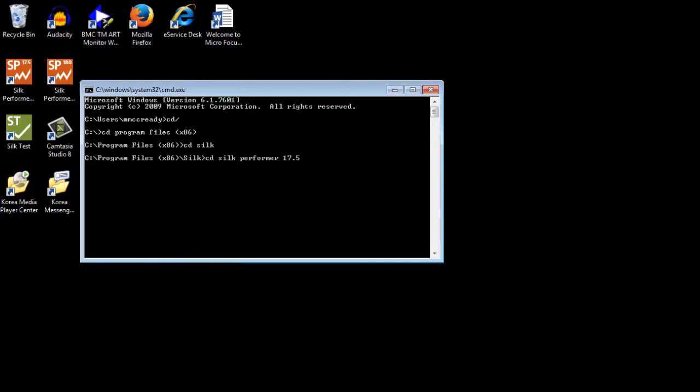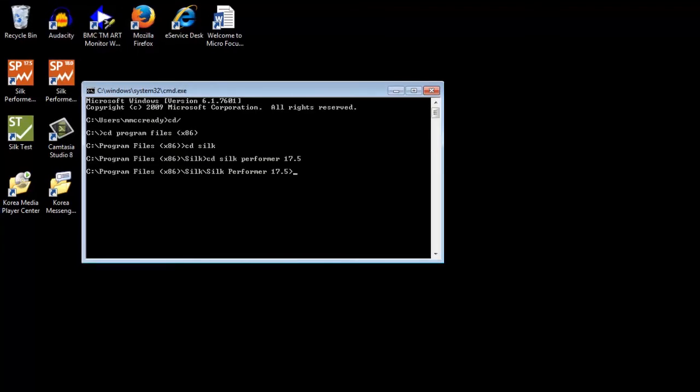Try to connect with the following command: OpenSSL s-client-connect, enter your server name and use the port 443.